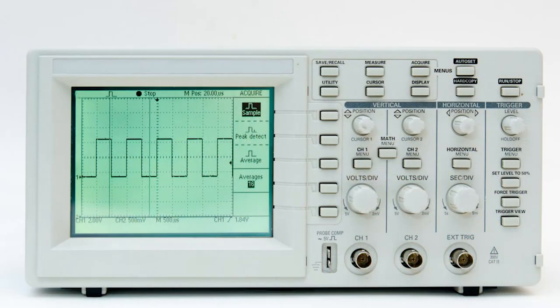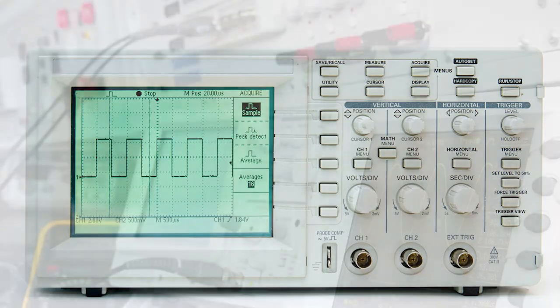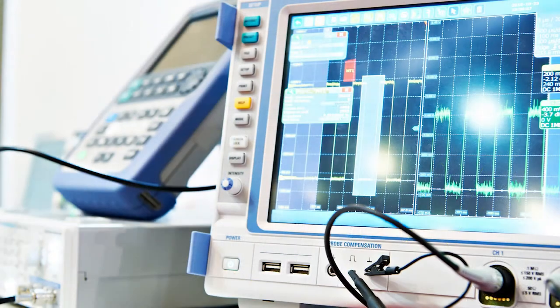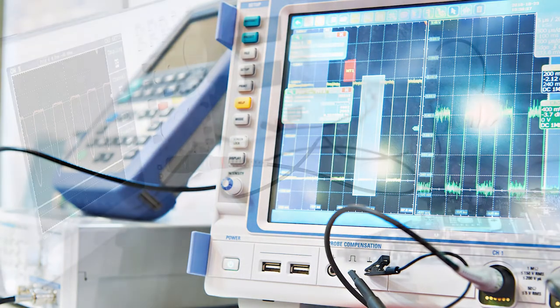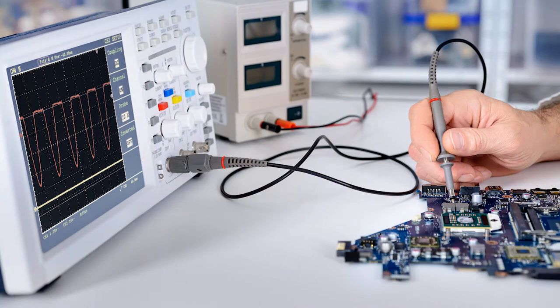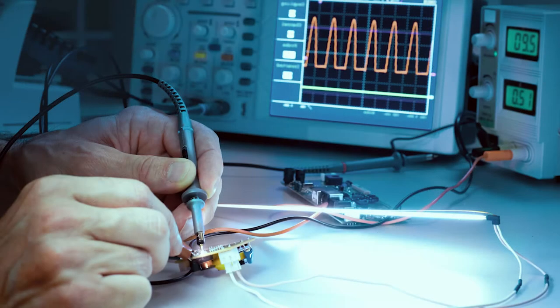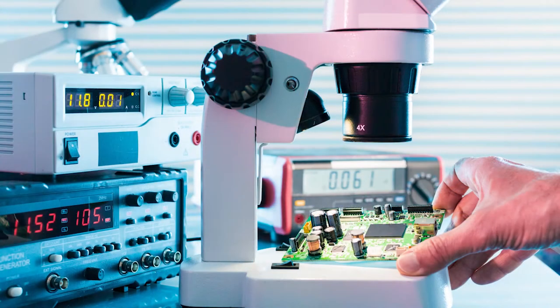Other signals, such as sound or vibration, can be converted to voltages and displayed. Oscilloscopes display the change of an electrical signal over time, with voltage and time as the y and x axis, respectively, on a calibrated scale. The waveform can then be analyzed for properties such as amplitude, frequency, rise time, time interval distortion, and others.